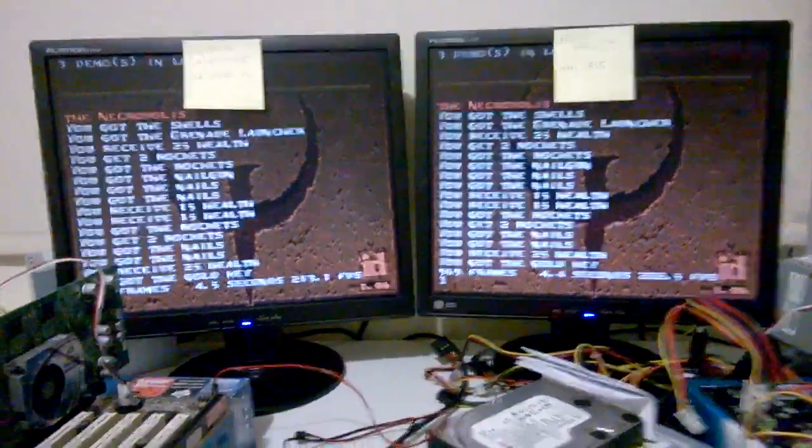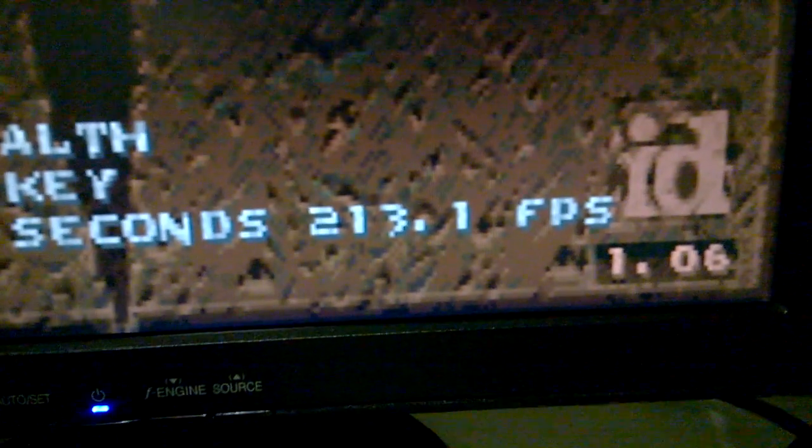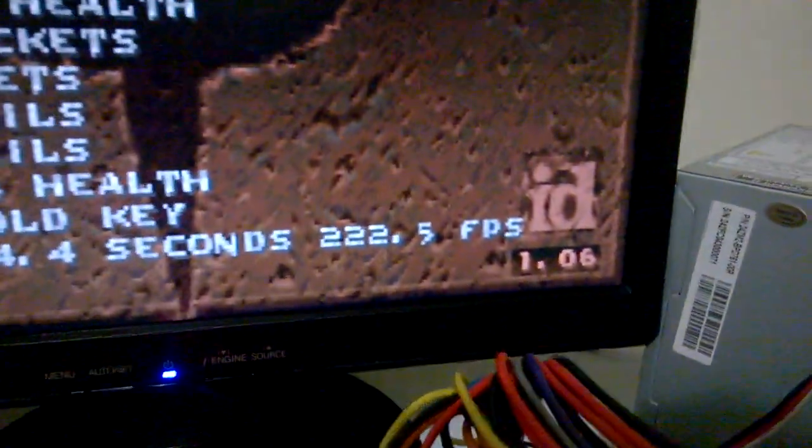And here we have Quake. For the VIA, 213.1 frames. And for Intel, 222.5.